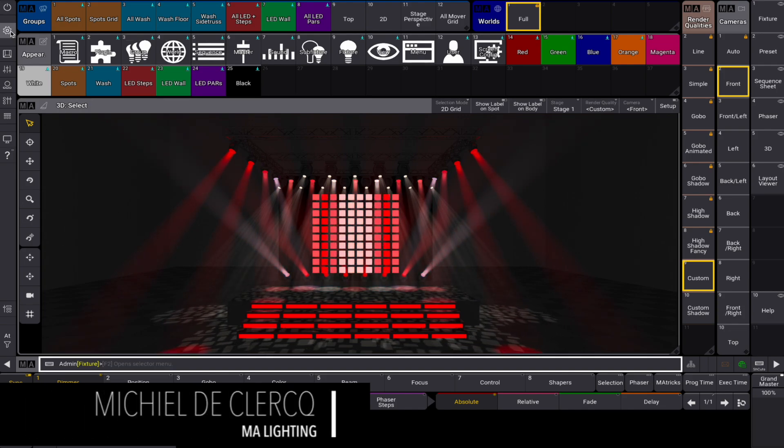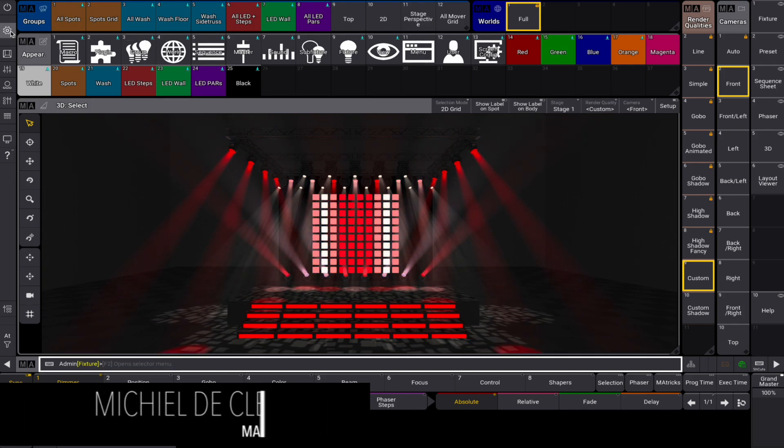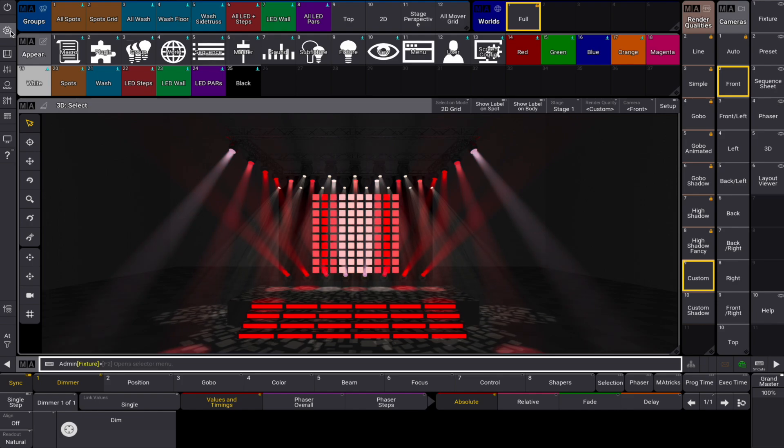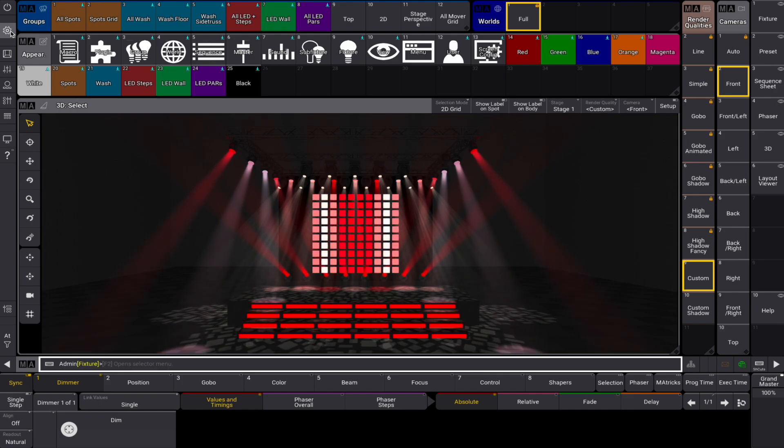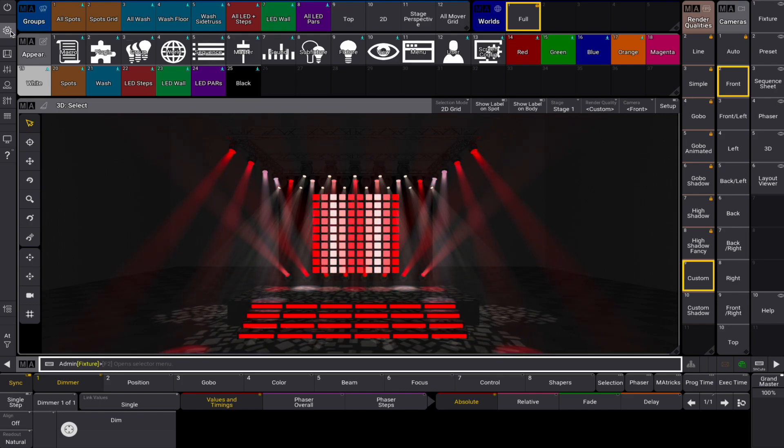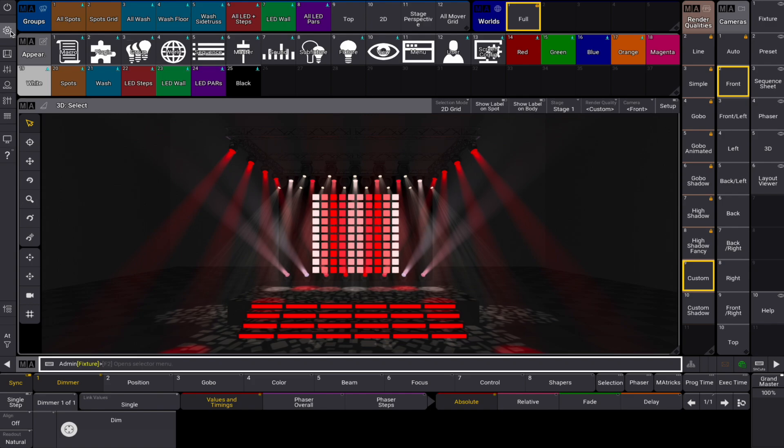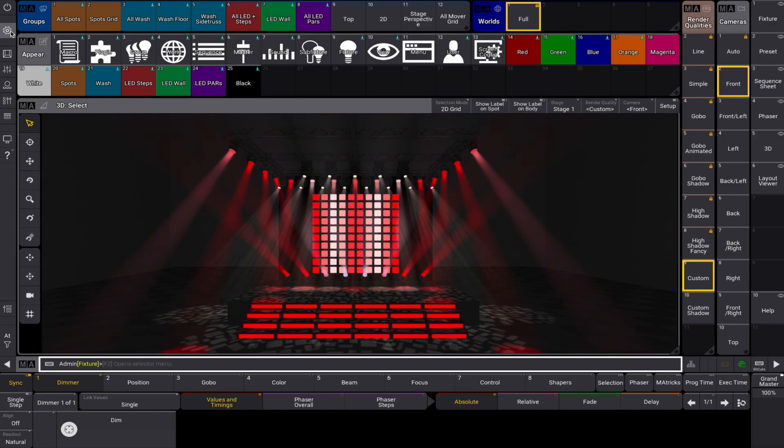Hello there! Every user is unique and so is the way you interact with your console. User profile settings give you some great tools to create your custom MA experience. Let's have a detailed look into these options.